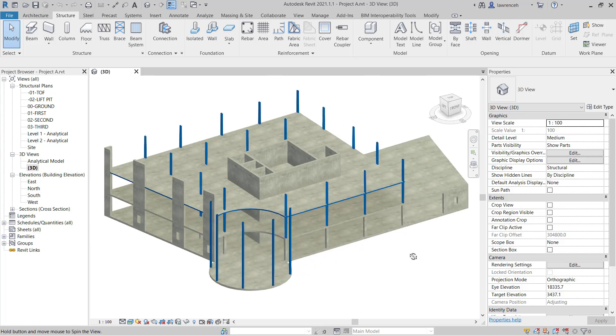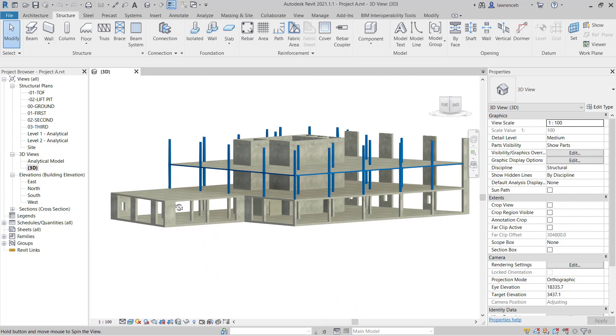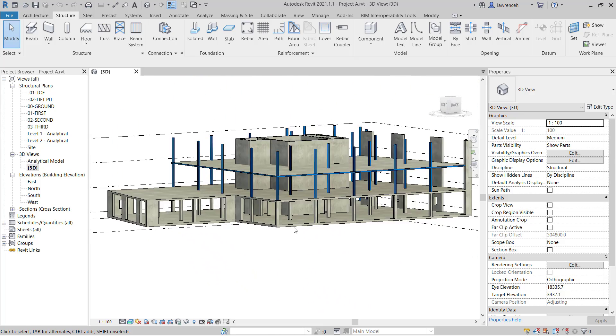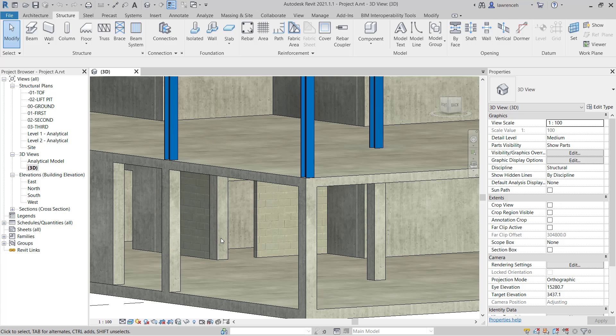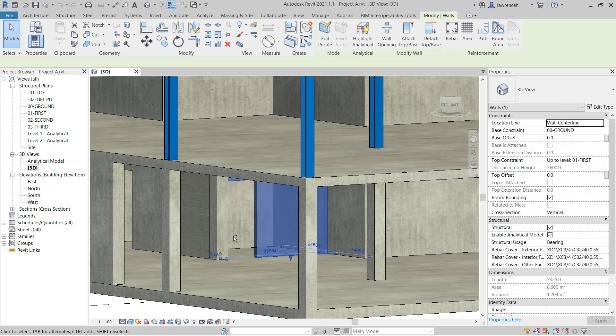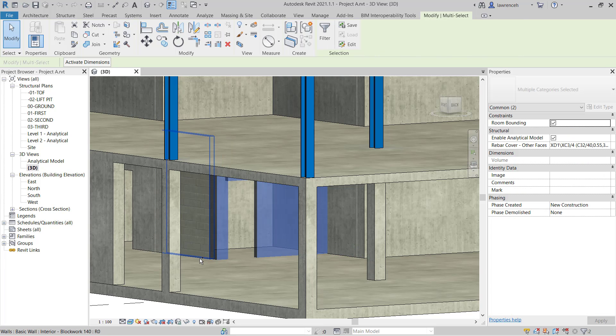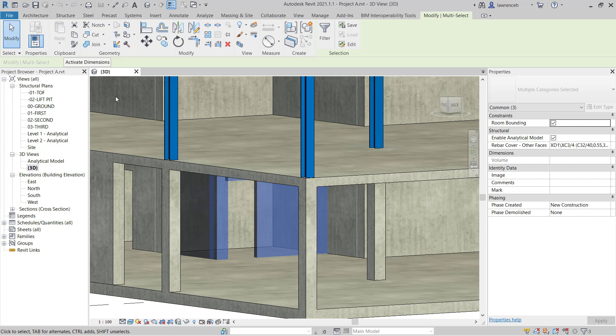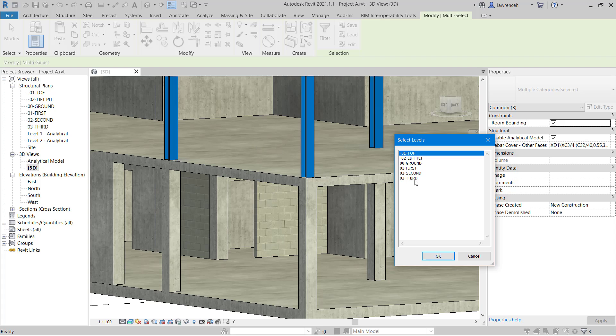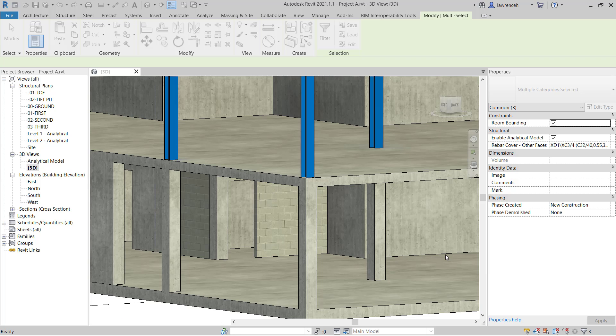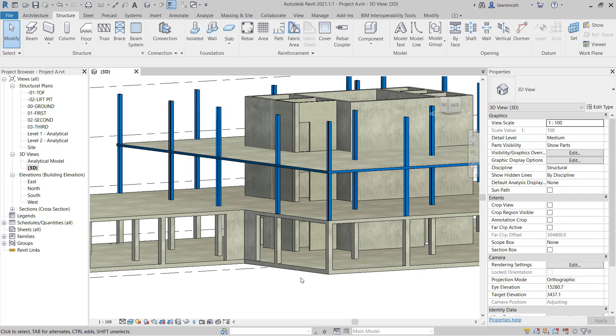So let's begin by rotating the structure and you can see here in the core area that we have a structural column and we have two block work walls. We need to select these structural elements. So let's hold our control key down and we'll select the block work wall, the concrete column and this block work wall here. On the context ribbon we'll select copy to clipboard and then in the paste pull down menu we'll select paste aligned to selected levels. Here we're going to paste this block work wall and the column to the first floor and the second floor. If we click OK you can now see that we have those same structural members going up through our core.